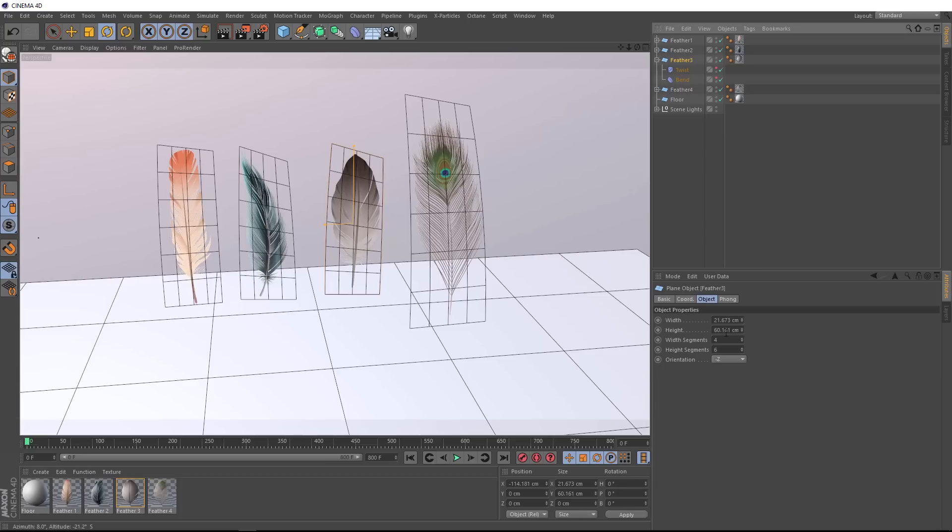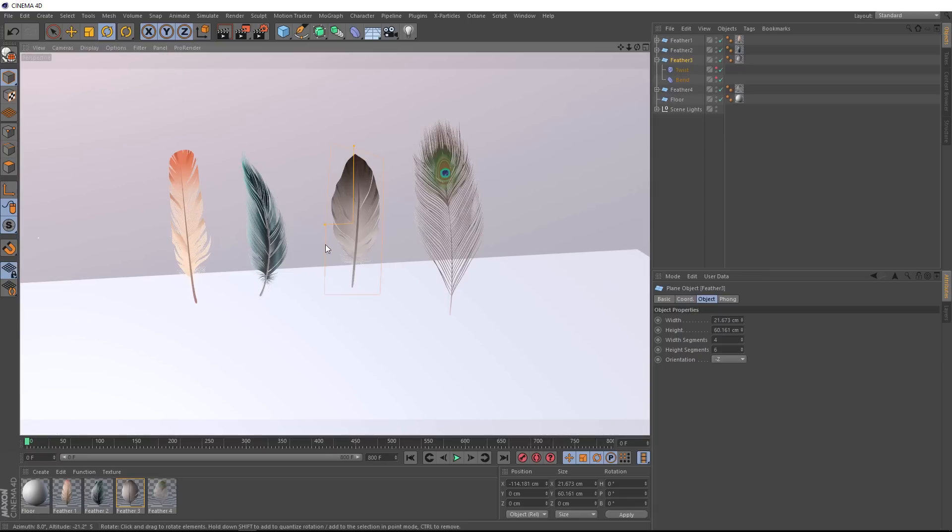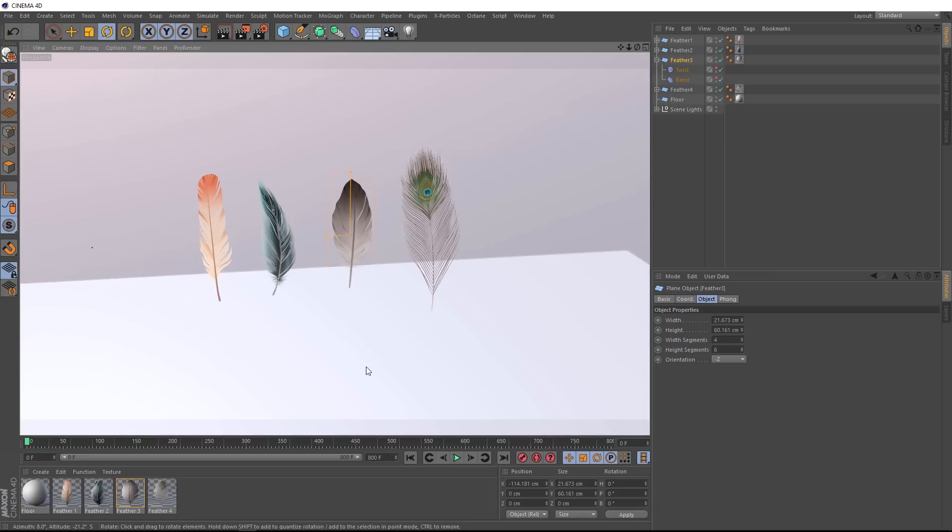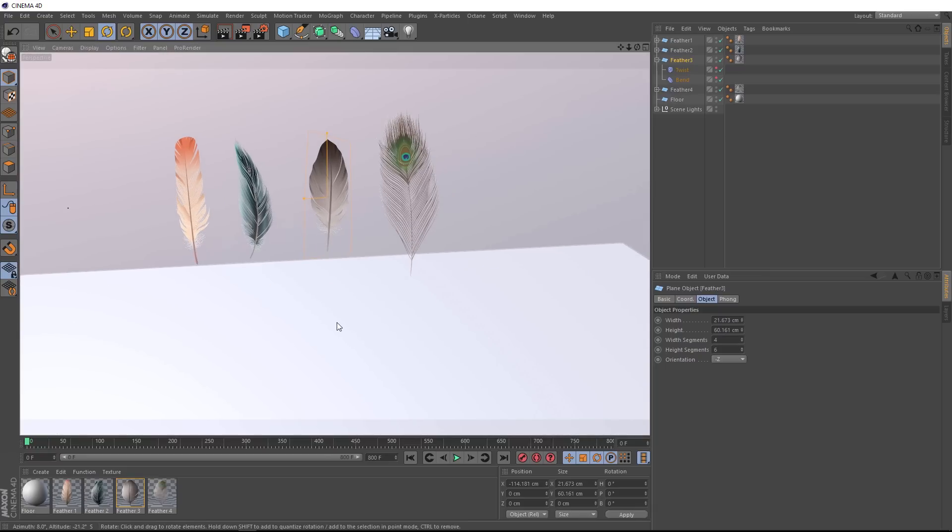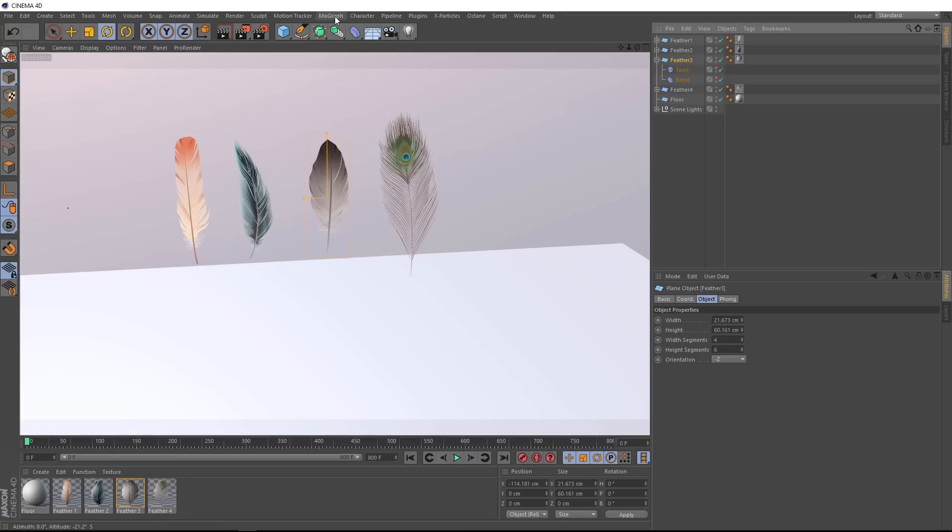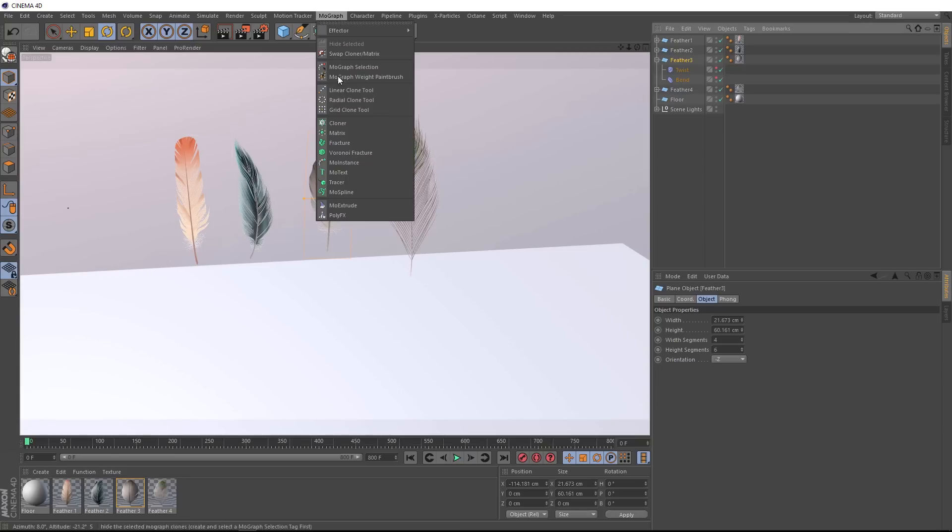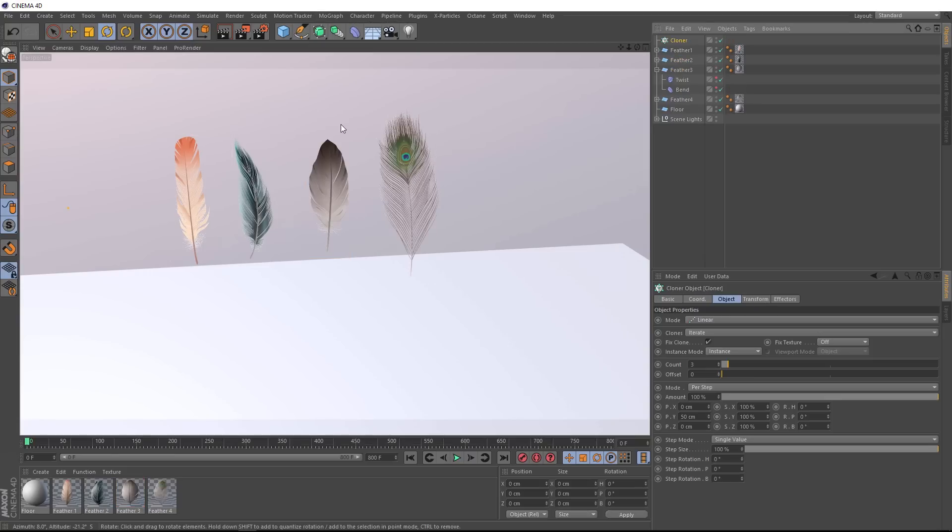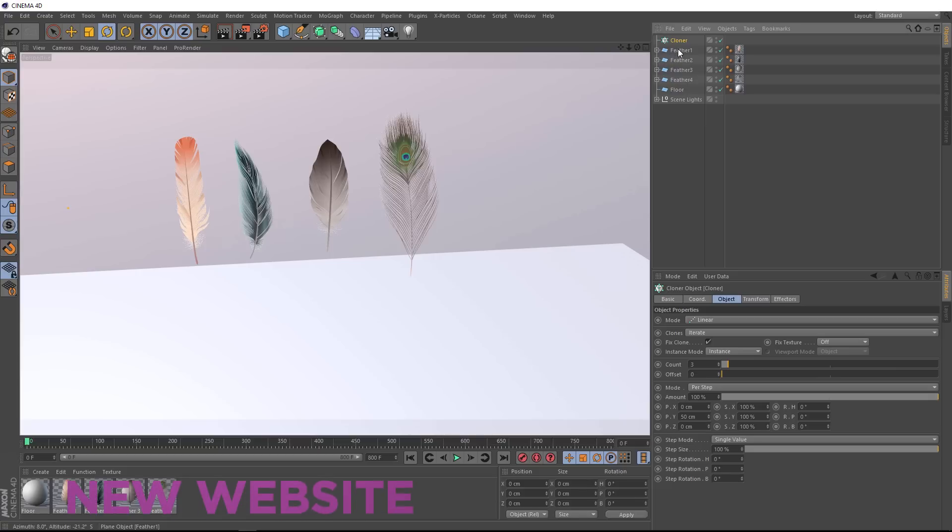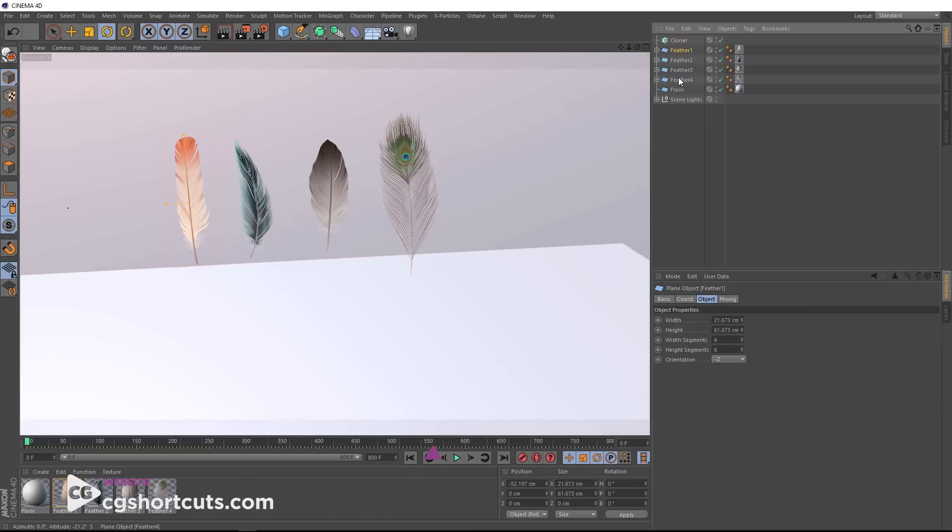Okay, so we don't need those lines on anymore, so let's go and turn those off first. And we've got our four different feather styles here. The next thing we want to do is clone a bunch more of these into the scene. So we'll come up here and bring in a cloner. Then we'll collapse this guy and drag all four of these feathers into our cloner.